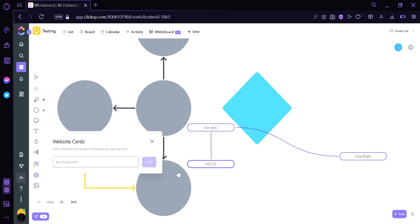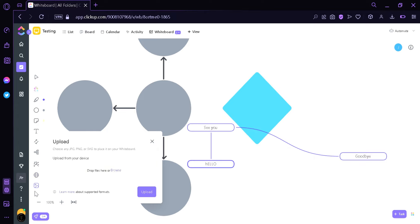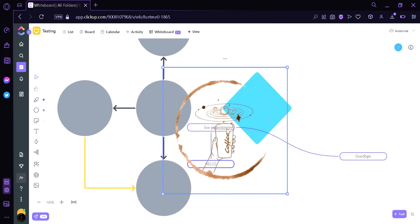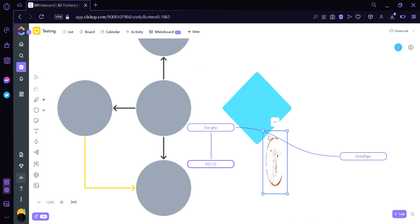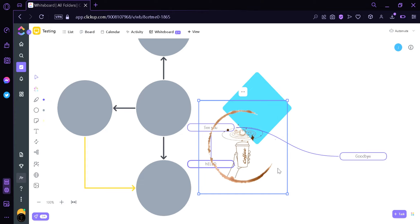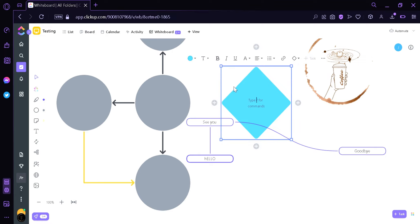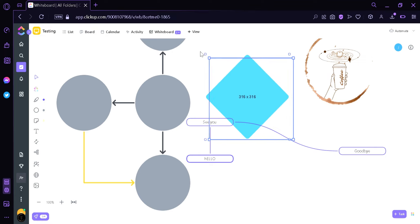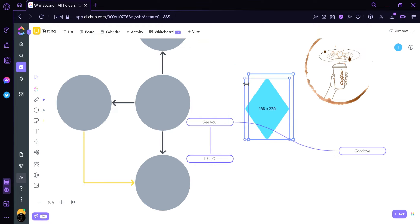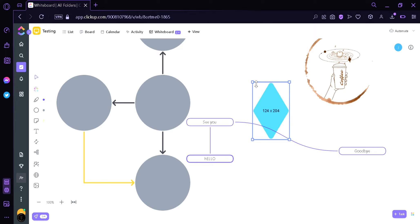You can also add a website card by clicking this option. You can put any website that you want, and it will be added to your whiteboard so you can access the website directly from it. You can also add an image by uploading one. As you can see, we have successfully added an image and can edit it by clicking the white dots. We can drag it around and change its size by clicking the dot and dragging to make it taller or longer.